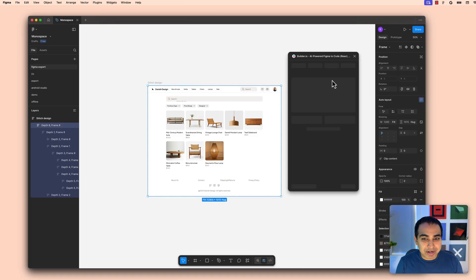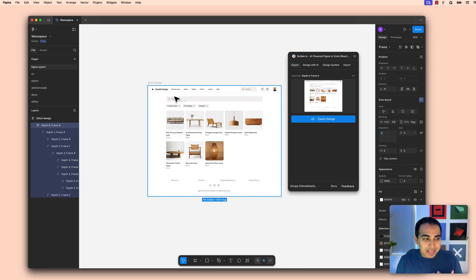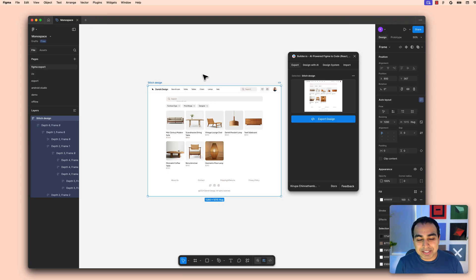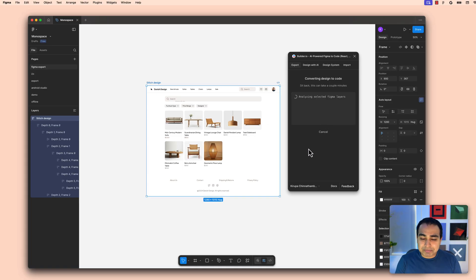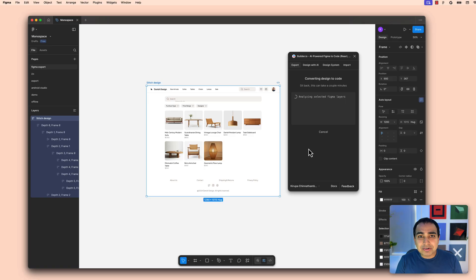I'm gonna go ahead and launch the Builder.IO plugin and select the layer that's gonna be the root of what I want to ultimately export. I've selected the root of my design — in this case it's a design for a furniture store — and I'm gonna click export design. What's happening right now is all these visuals are being analyzed for which are interactive and which are more static, turning them into what will ultimately be shipping code. It'll take a few moments, so I'm gonna fast forward through some of this.